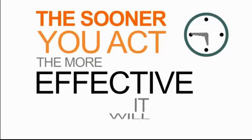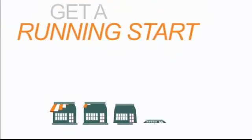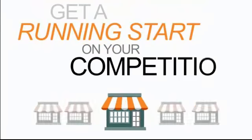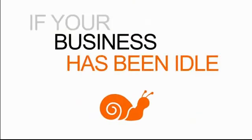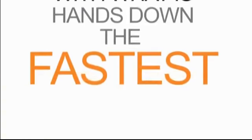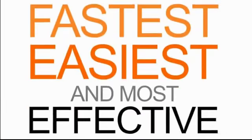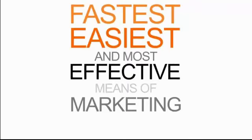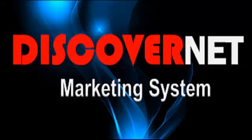Get a running start on your competition. If your business has been idle or even falling behind, then it's time to start taking leaps forward with what is hands down the fastest, easiest, and most effective means of marketing to your customers. Contact us today to get SMS marketing working for your business.